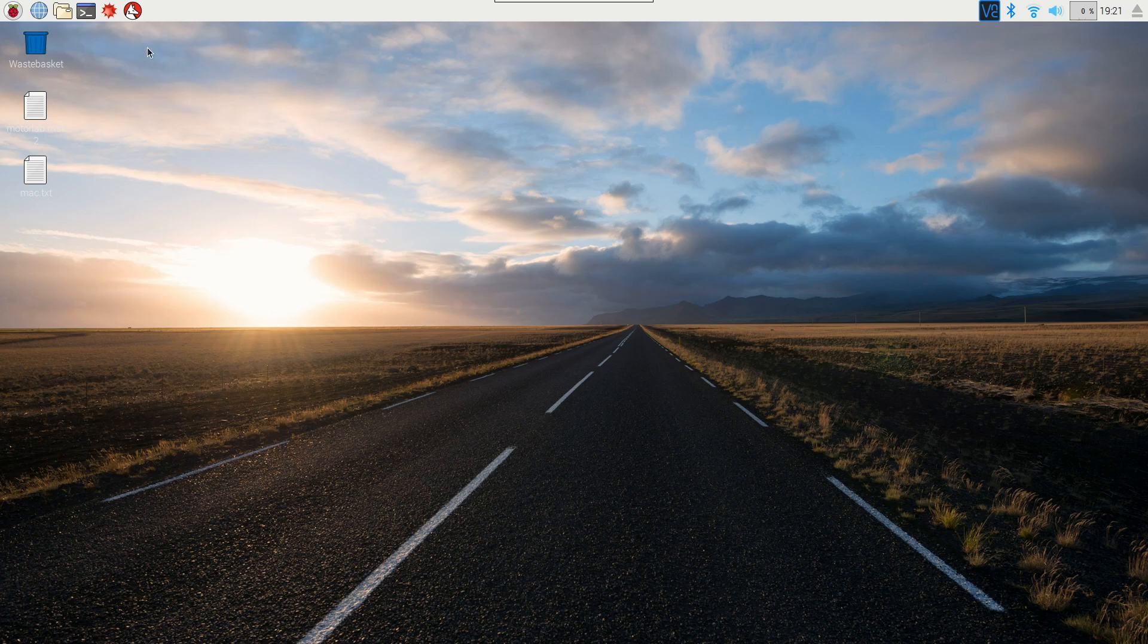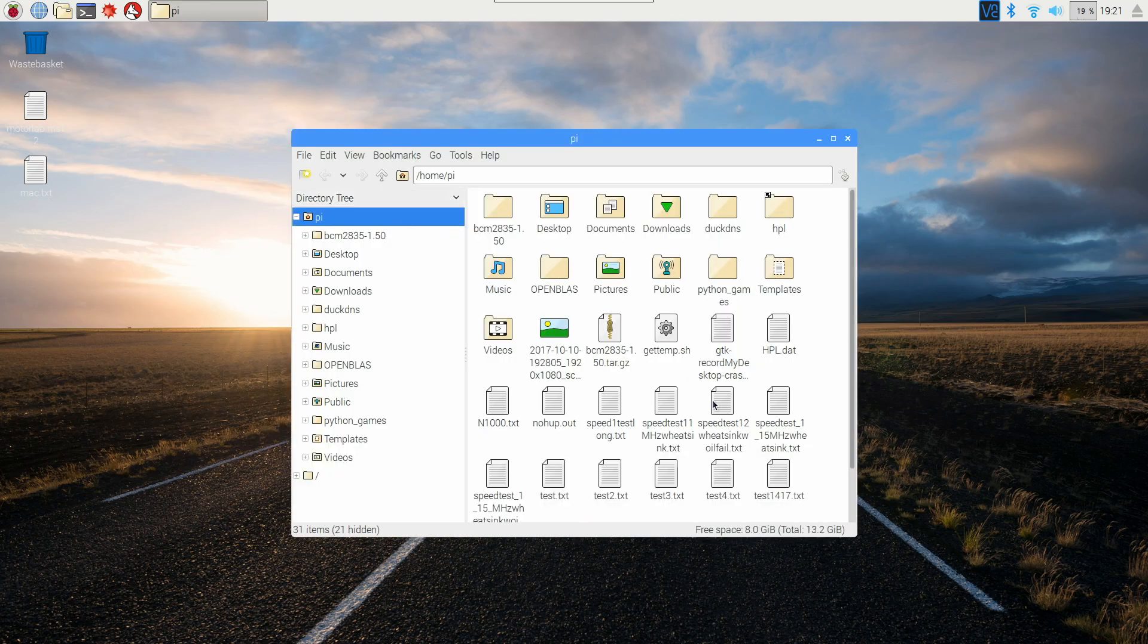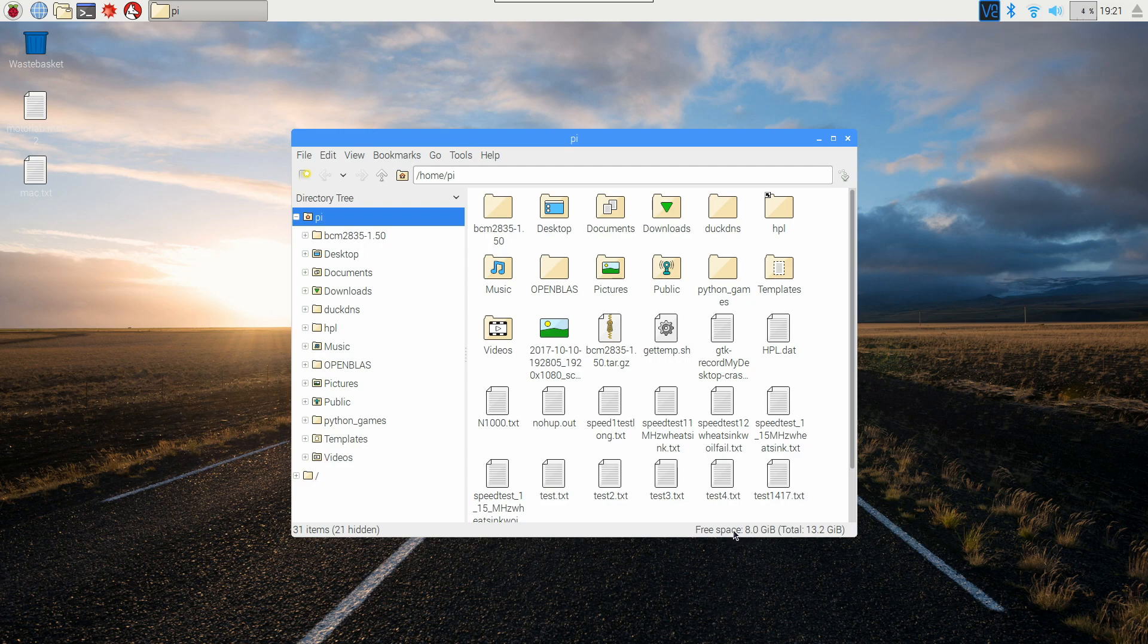So the easiest way to do it is just open up your file browser and then at the bottom right hand here it'll say what you have left for free space and then your total size.